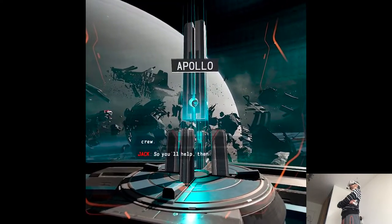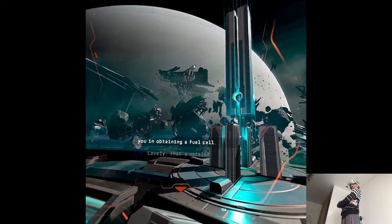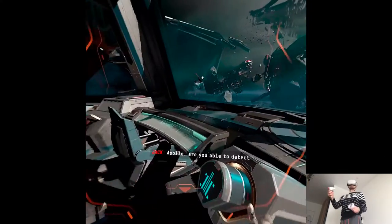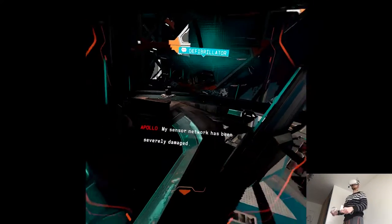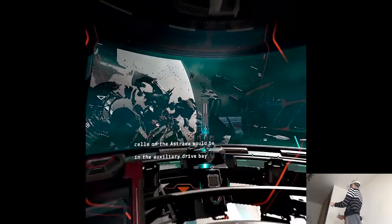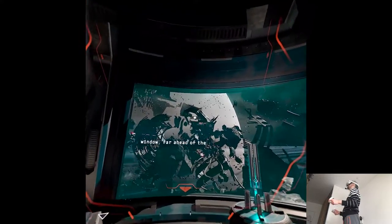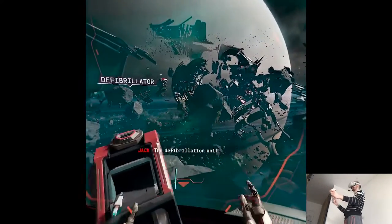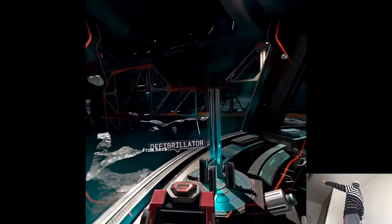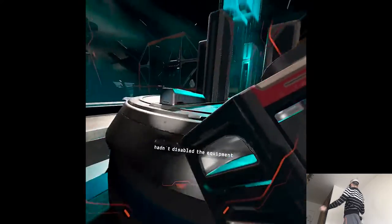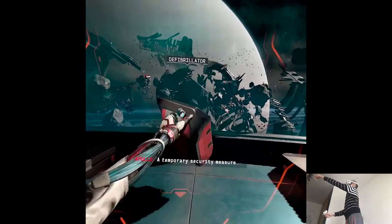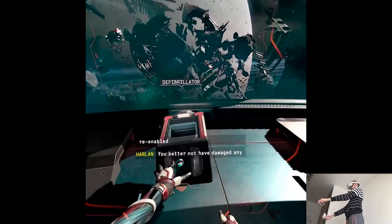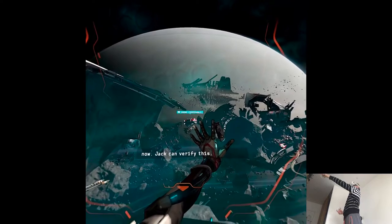So you will help them? Affirmative. I am hereby available to assist you in obtaining a fuel cell. Lovely. As settled. Apollo, are you able to detect any fuel cells that are still operational? My sensor network has been severely damaged. However, any functional fuel cells on the Astraea would be in the auxiliary drive bay. It can be seen through the window far ahead of the bridge. Do you remember the defibrillation unit? It is approximately 400 meters from here. Seems easy enough to reach. And it would be if this AI hadn't disabled the equipment I set up to counter the radiation. A temporary security measure. Your equipment is now re-enabled. You better not have damaged any of it. Normal operations should resume now. Jack can verify this.